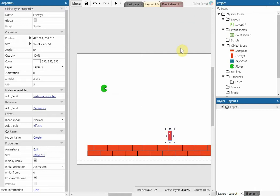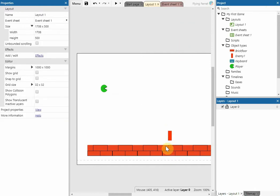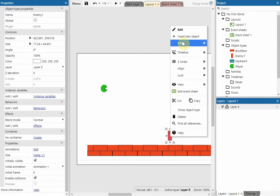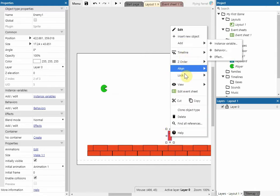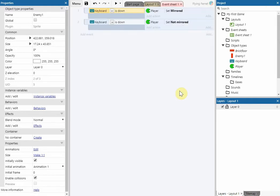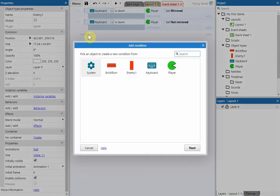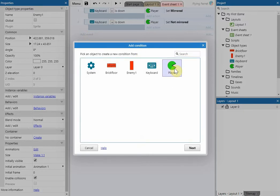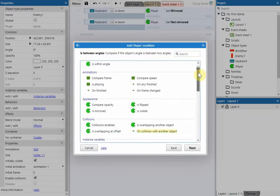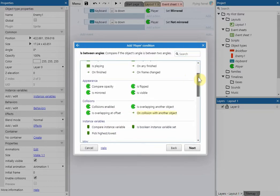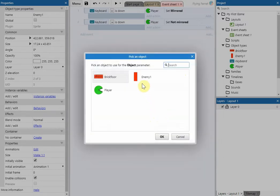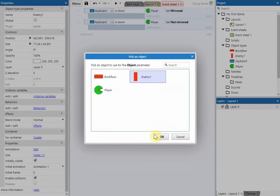And then we're going to add an event to this and you can right click on the enemy object and then you can go on to add an event on the option here on the event sheet. And we're going to go on player and we're going to look for collides with another object. And then we're going to click on that one and we're going to choose the enemy and click OK.